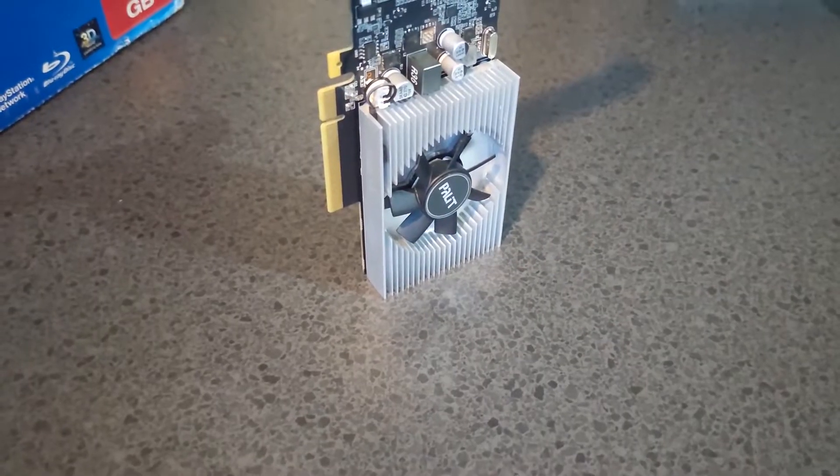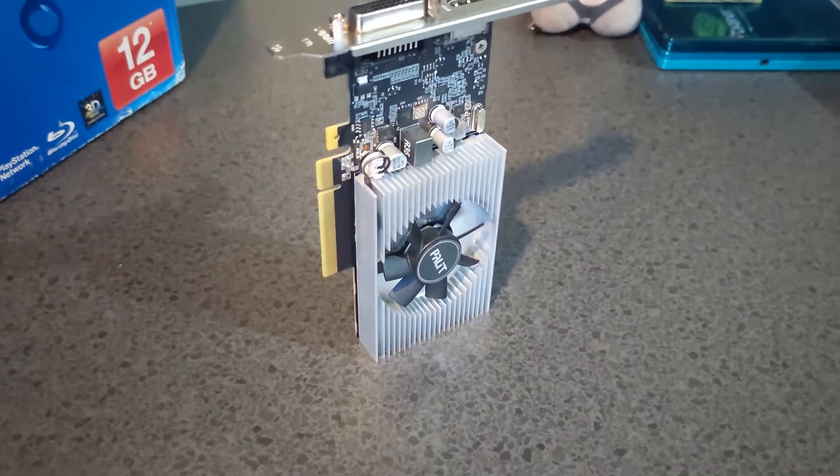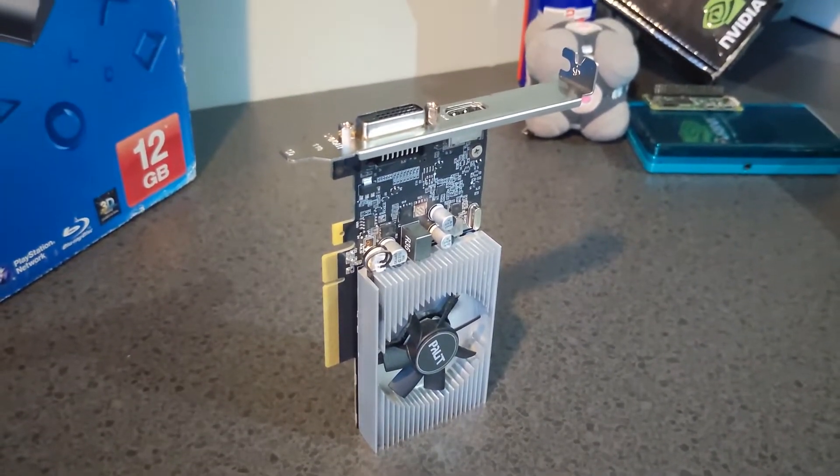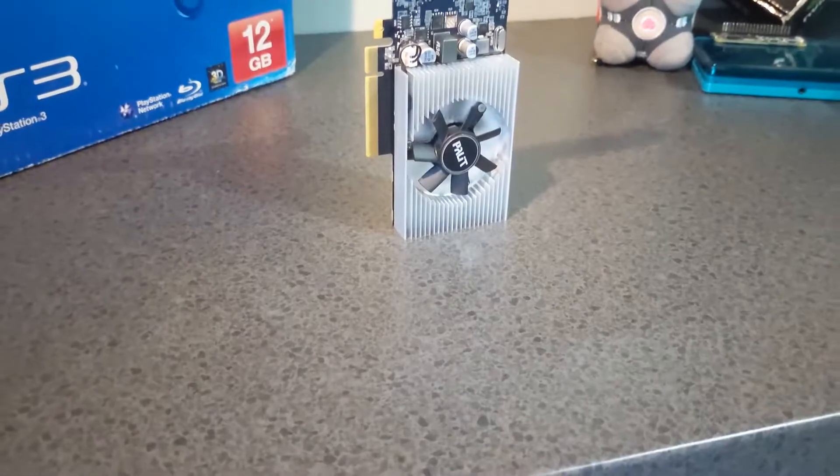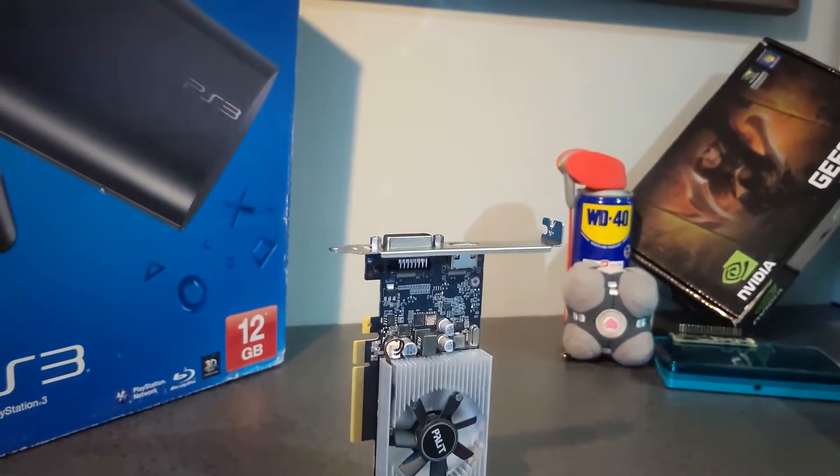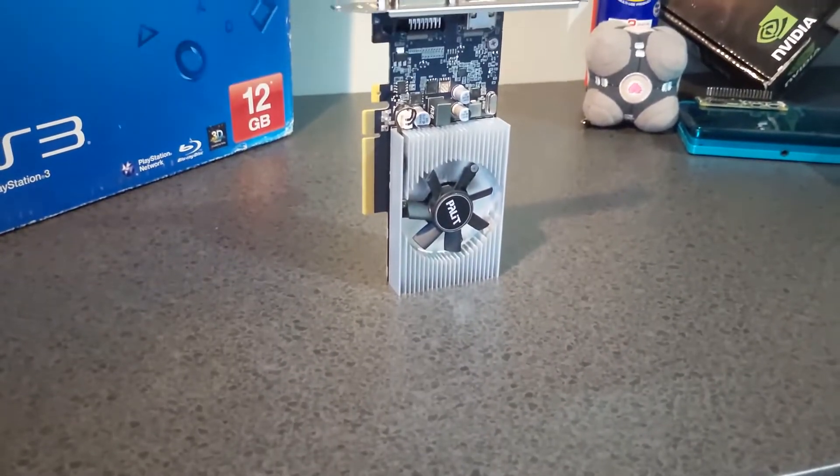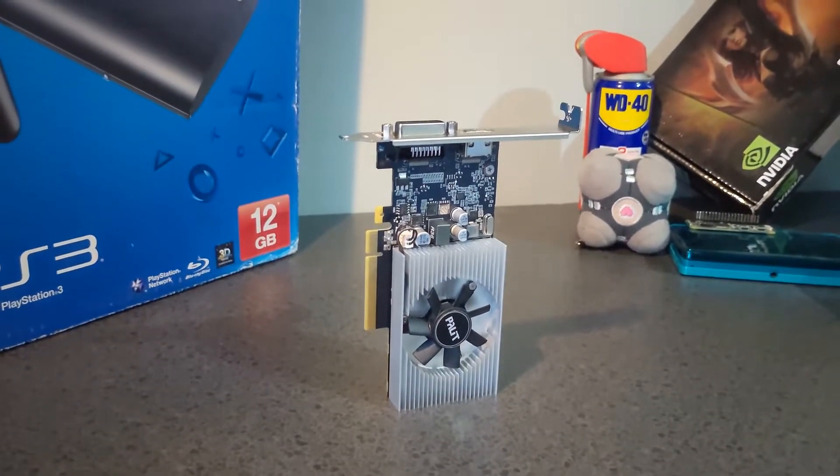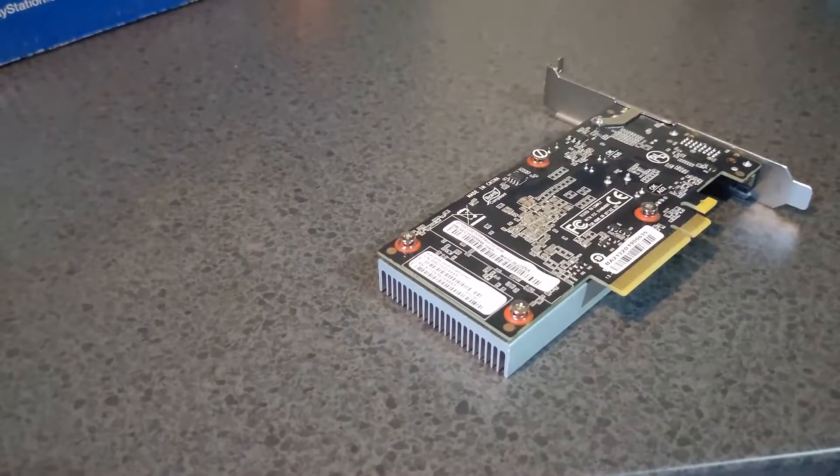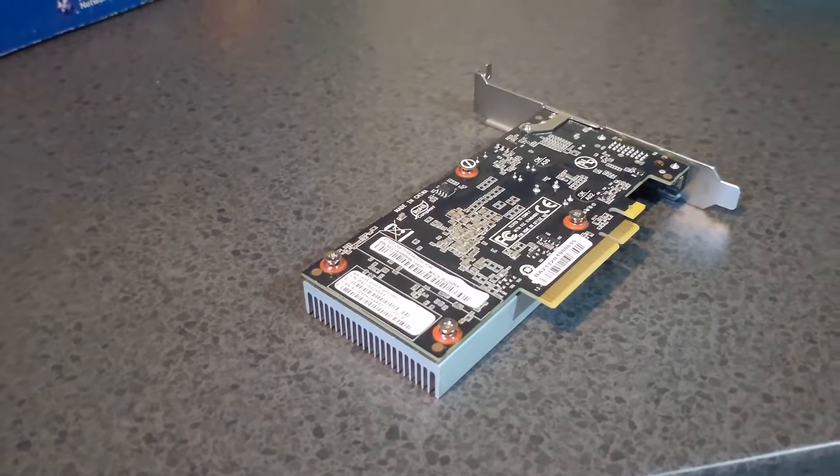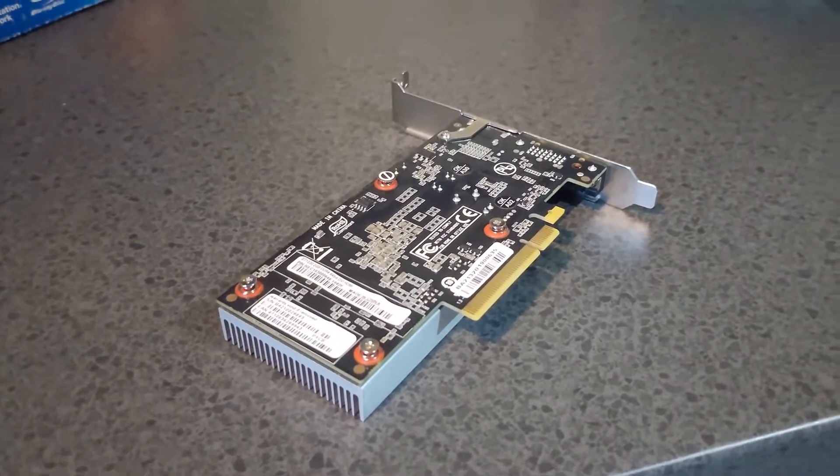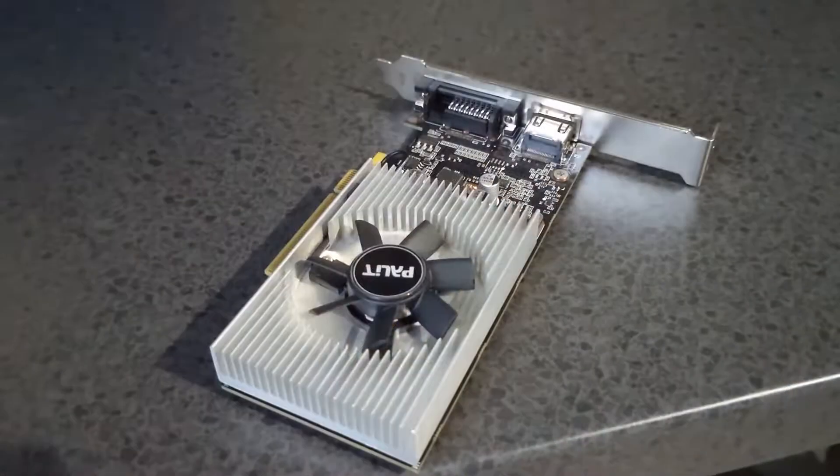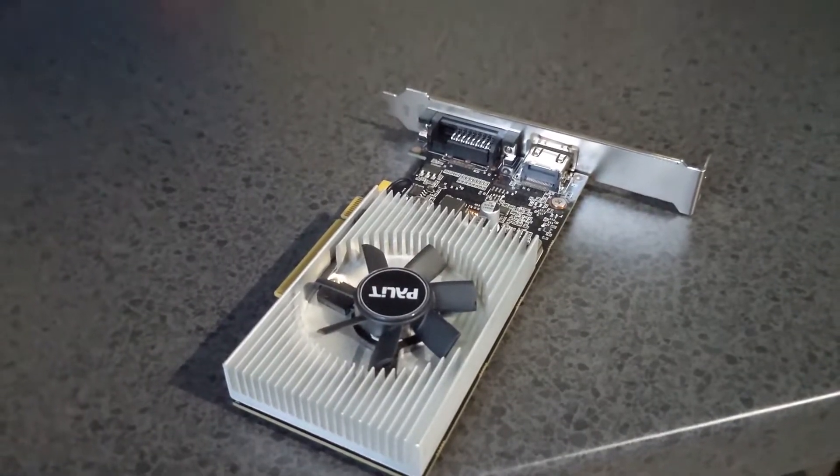At launch, the DDR4 model cost around £70, a steep ask back in 2018 for what was the worst card when used GPUs were regularly available for much less. But its main selling point was the ultra-low power draw and low profile. Now, they sell for anywhere between £50 and £90 on eBay, and usually around £50 on sites like Facebook and Gumtree. I found a decent deal on a Palit variant of the card for just £25 off Gumtree.